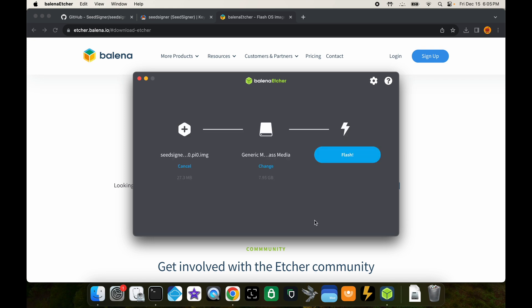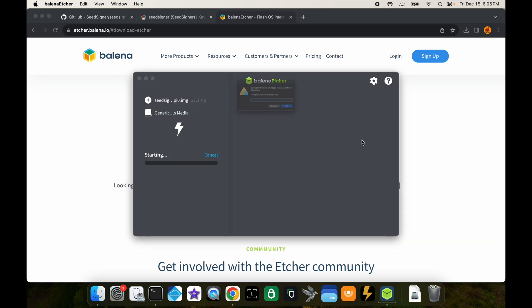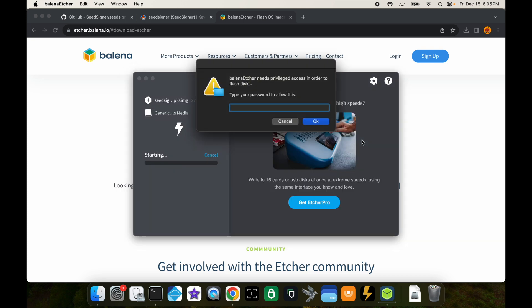Select that and then click flash. You're going to have to enter your computer's password to do this.